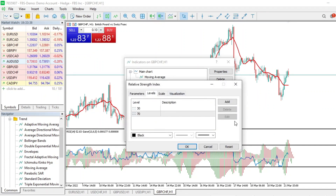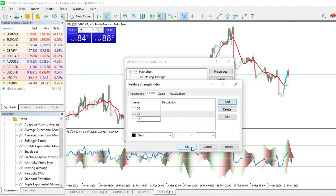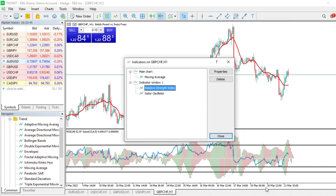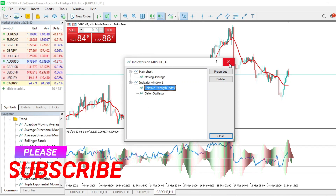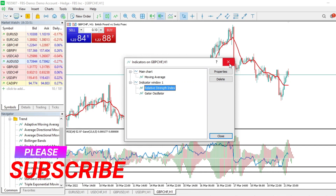If I need to change the RSI and add Level 20, I just add it there. Level 20 has now been added. That's how you can simply do it.